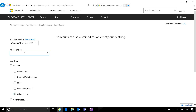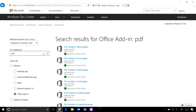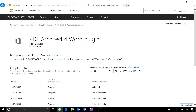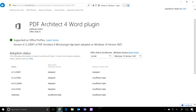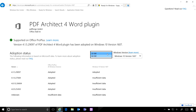Looking at a fairly generic example — searching for 'PDF' in the Office add-in section — readyforwindows.com shows PDF Architect for Word, indicating which version is highly adopted across 64-bit environments. You can look at 64-bit or 32-bit against a target version of Windows.